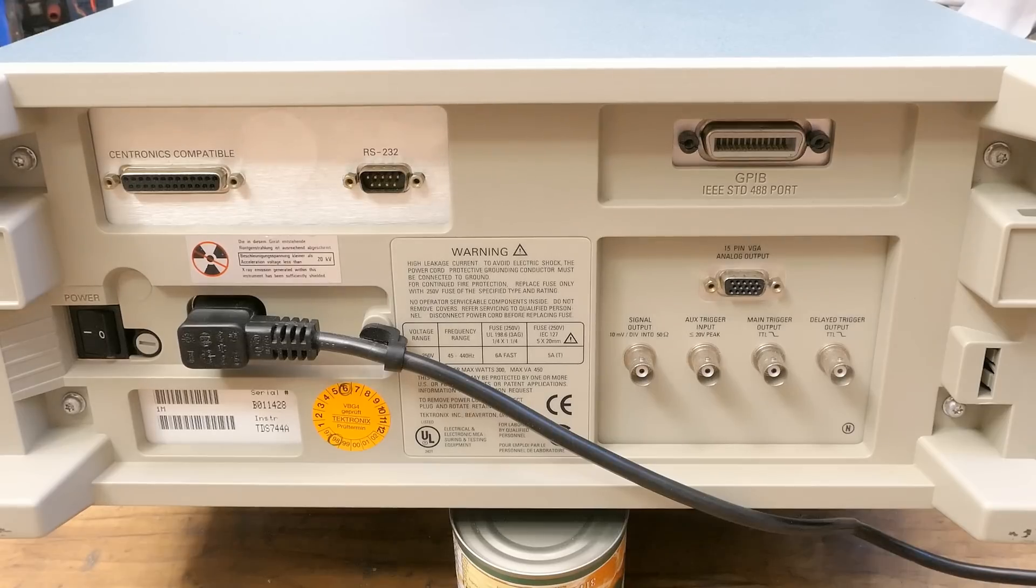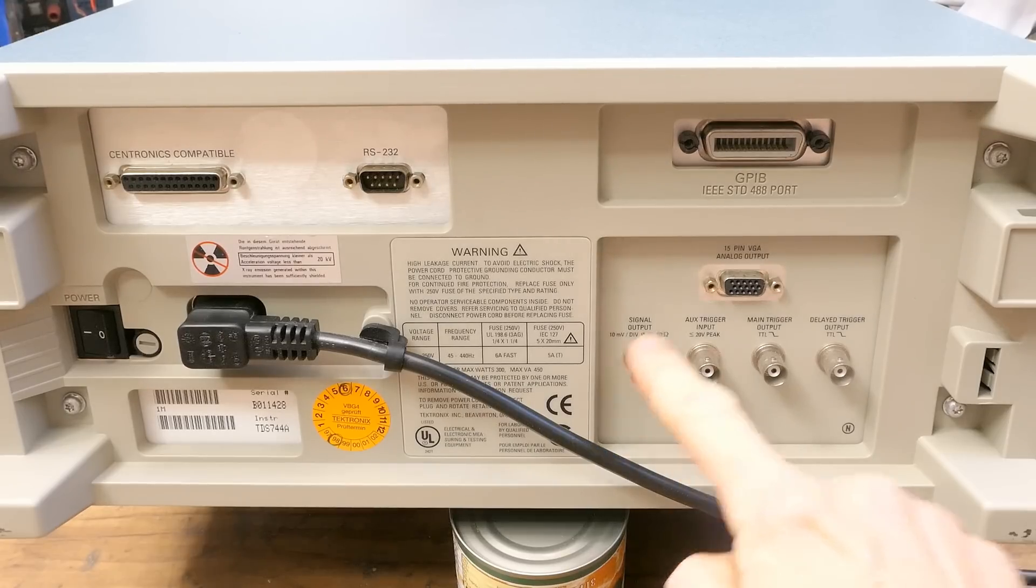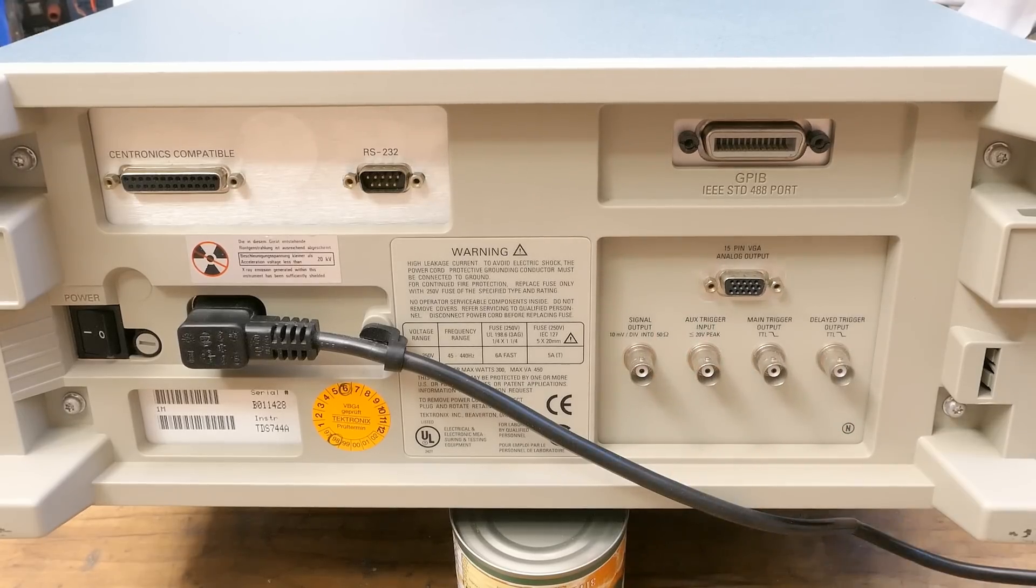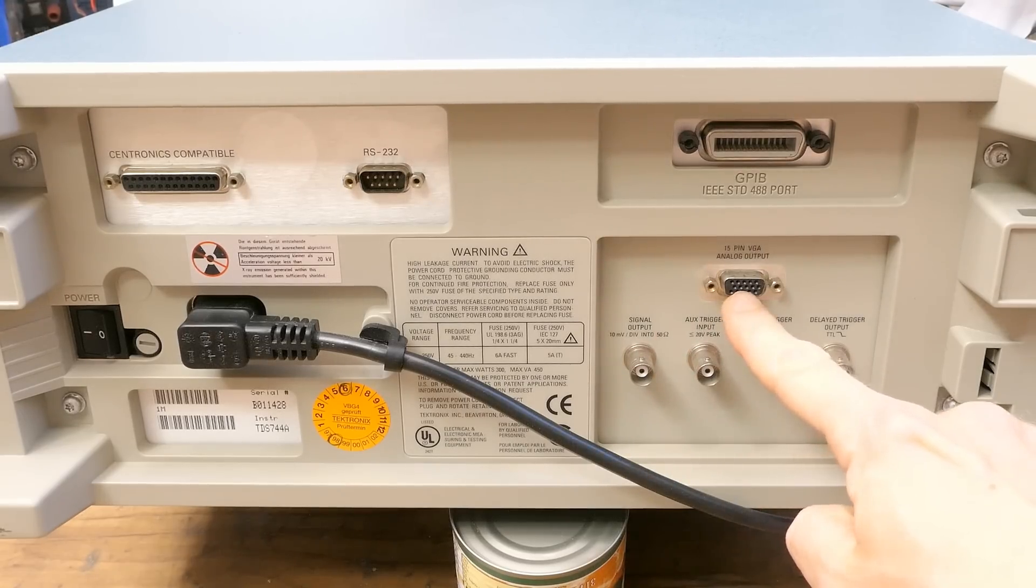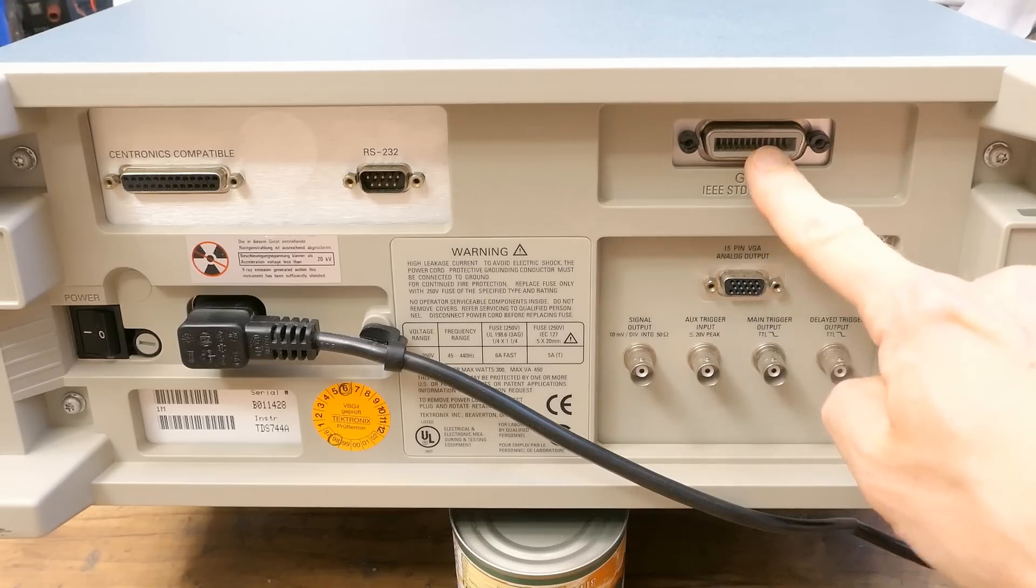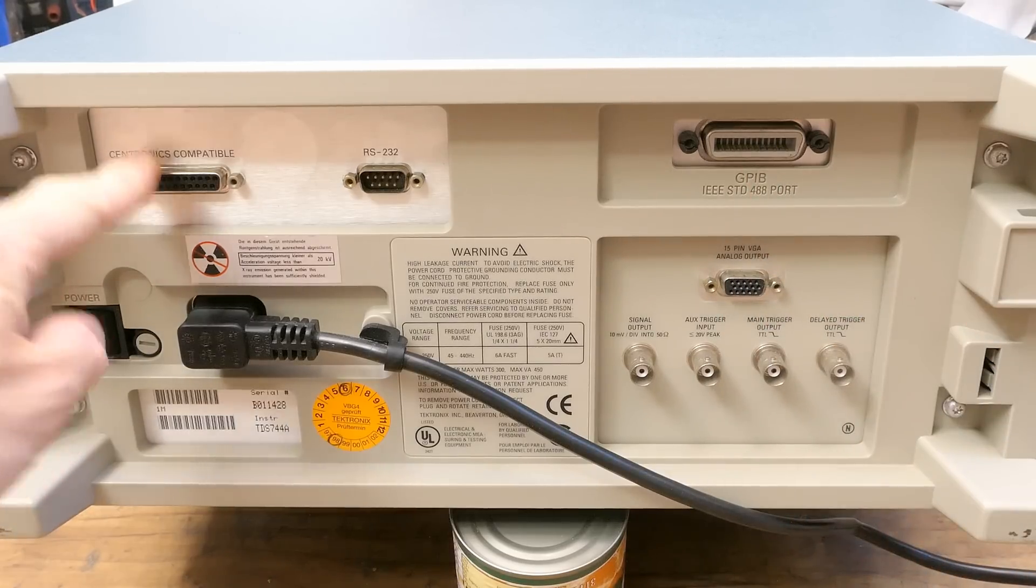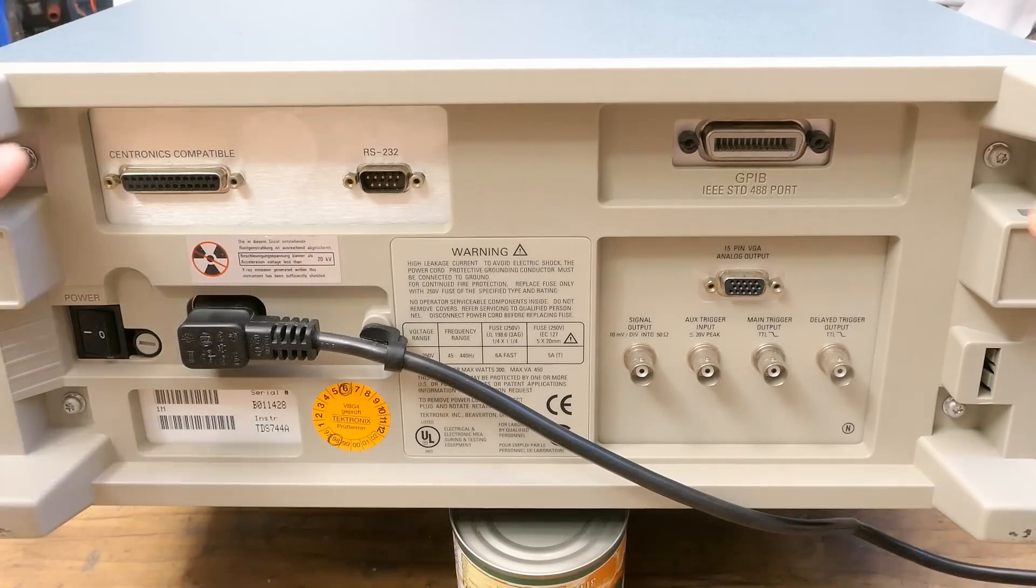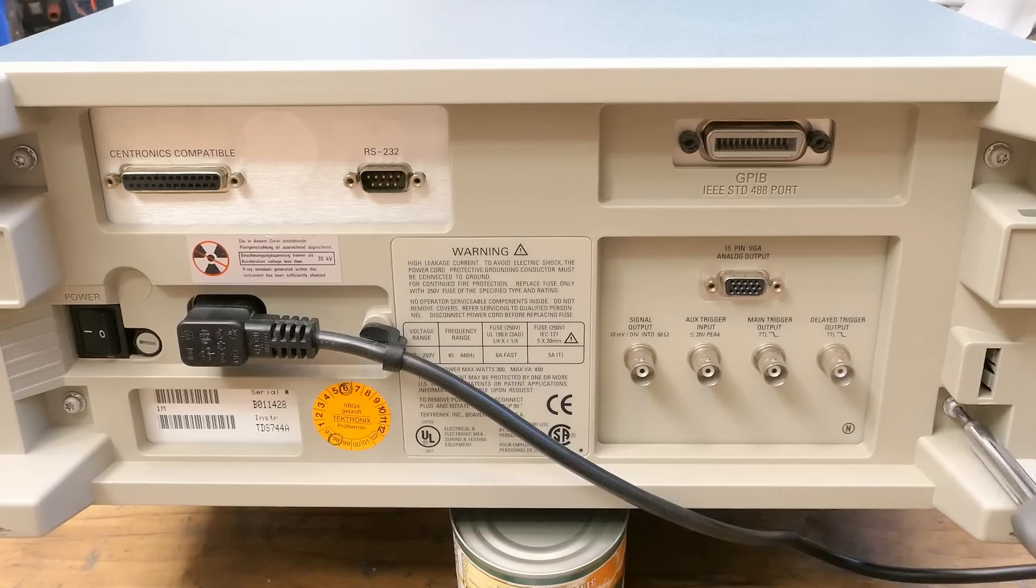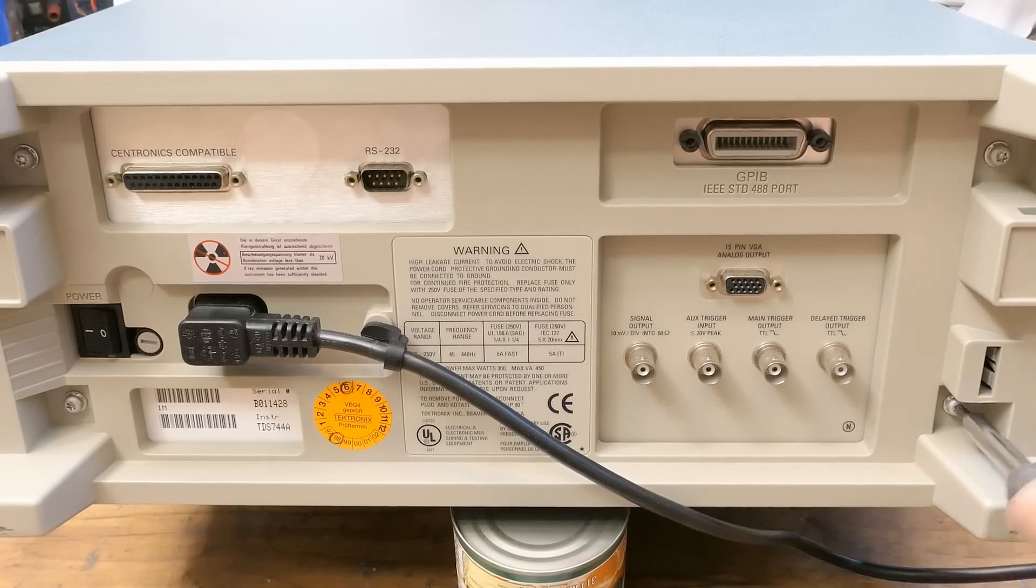Some signal output. Some trigger terminals. I can of course connect an external monitor to it to make it even more cumbersome. Whatever that is. Whatever that is. And probably the screws to open it. So let's try it.